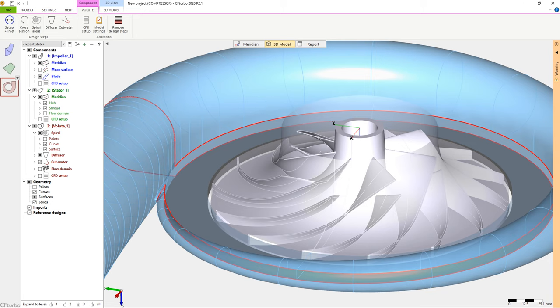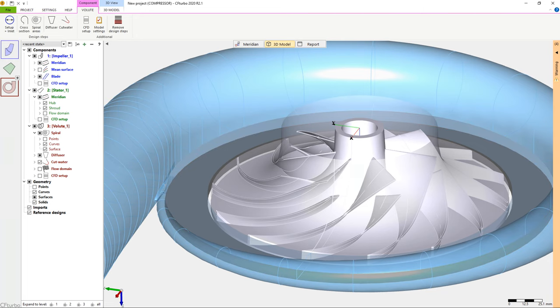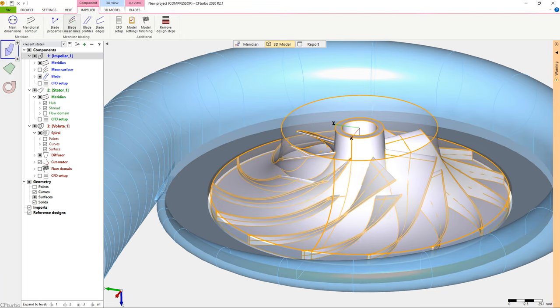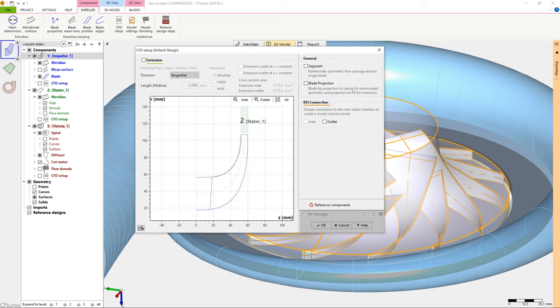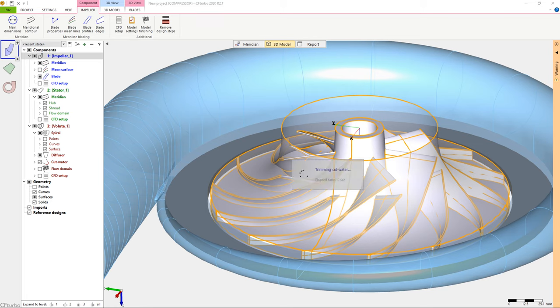Second, we have to close the gap between the impeller's outer diameter and the radial diffuser's inlet. To do this, we go to the CFD setup menu of the impeller. We have to mark the RSI outlet checkbox on the right side.